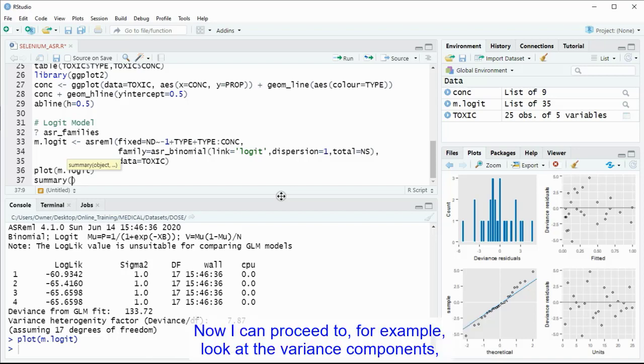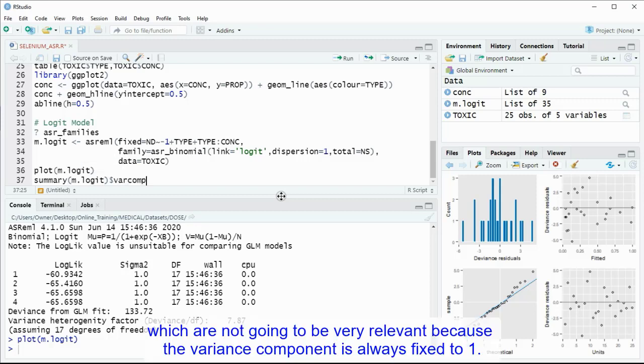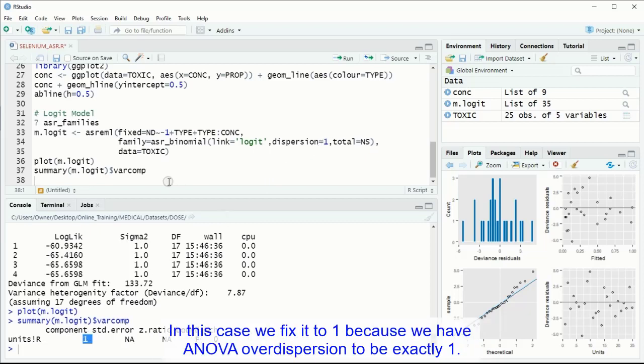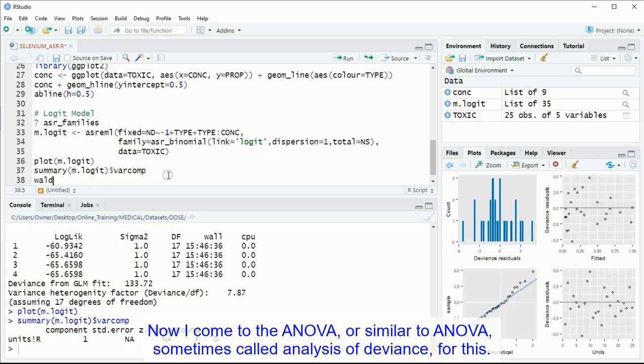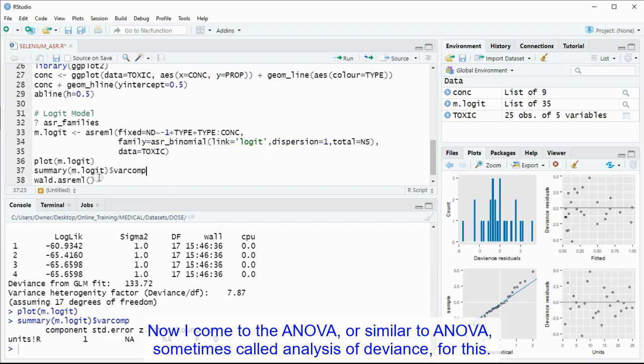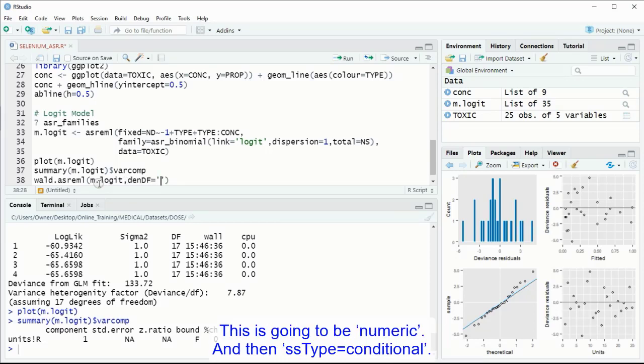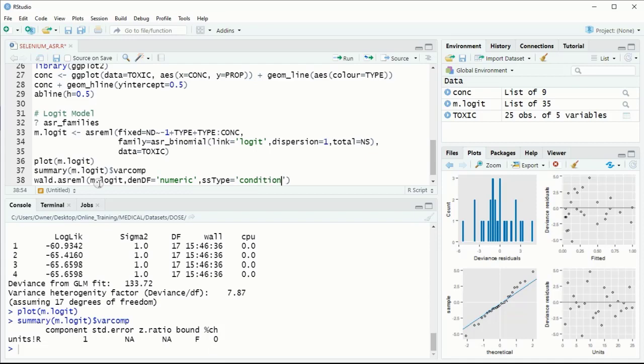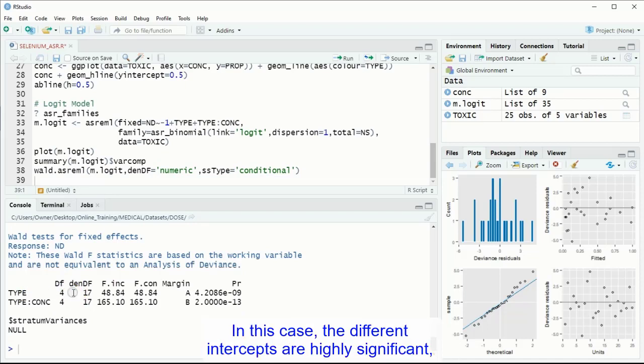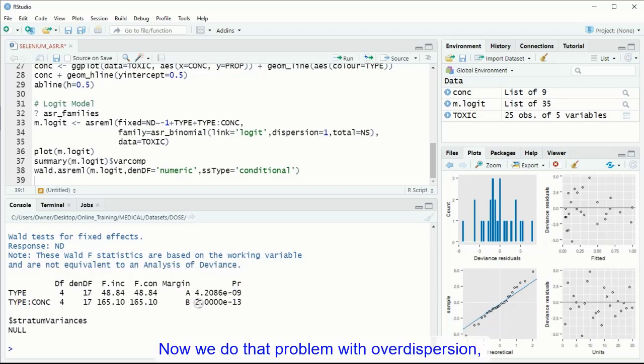Now I can proceed to look at the variance components, which are not going to be very relevant, because the variance component is always fixed to 1. In this case we fix it to 1, because we have an over-dispersion to be exactly 1. Now I can do the ANOVA, or similar to ANOVA, sometimes called analysis of deviance, for this. And then I have to indicate again the numerator degrees of freedom. This is the difference of the intercept between the different types. In this case the difference in the intercepts are highly significant, and more important than that, also the different slopes are all highly significant.